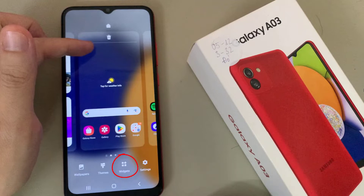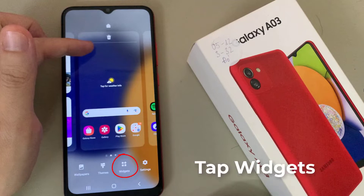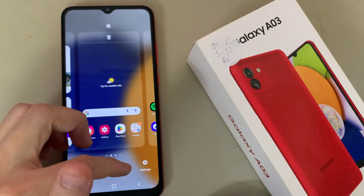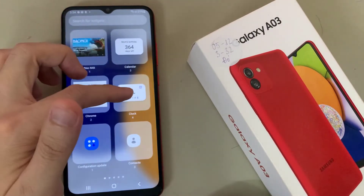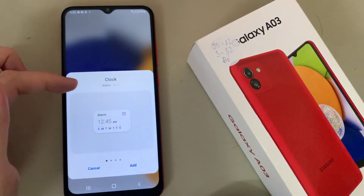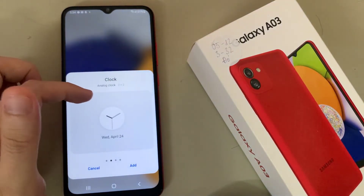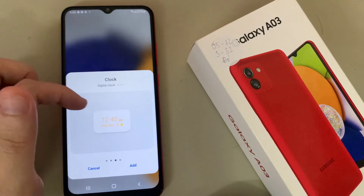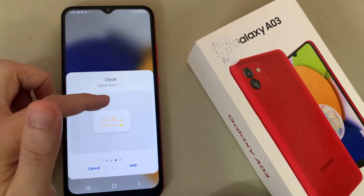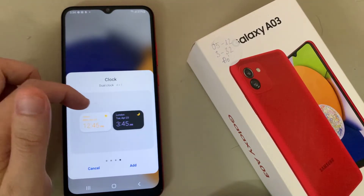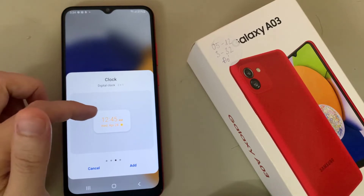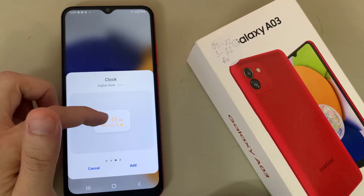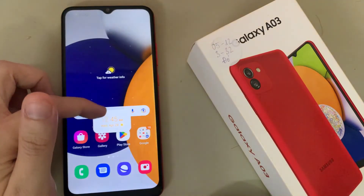Then tap and hold on a blank spot on the home screen and tap on Widget. Select Clock, then swipe across and select Digital Clock.